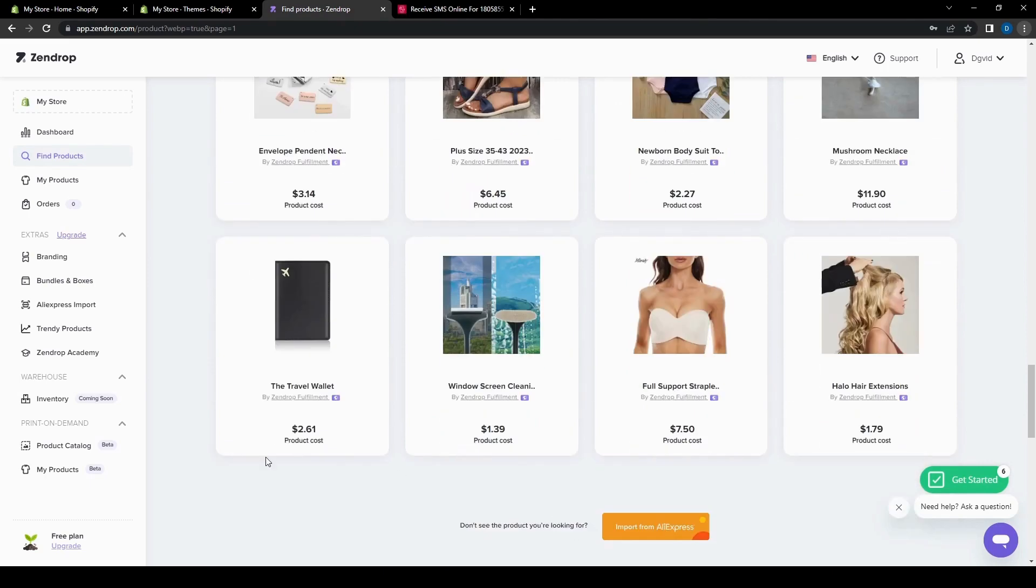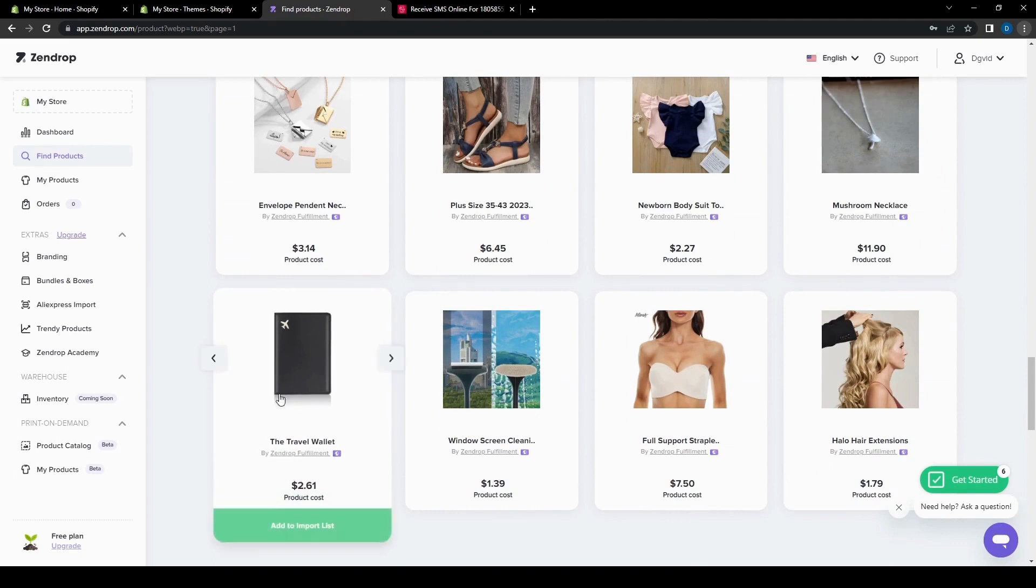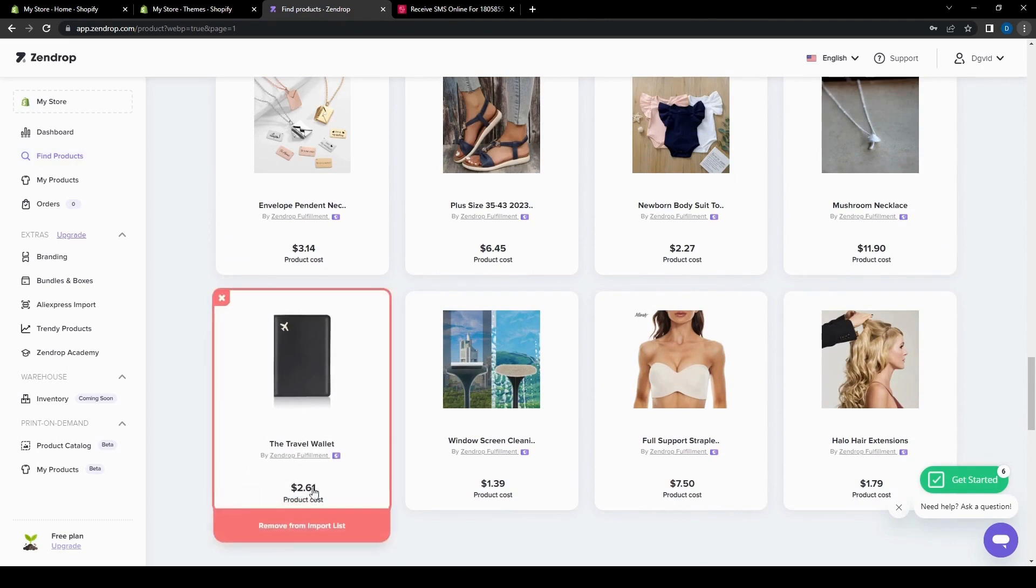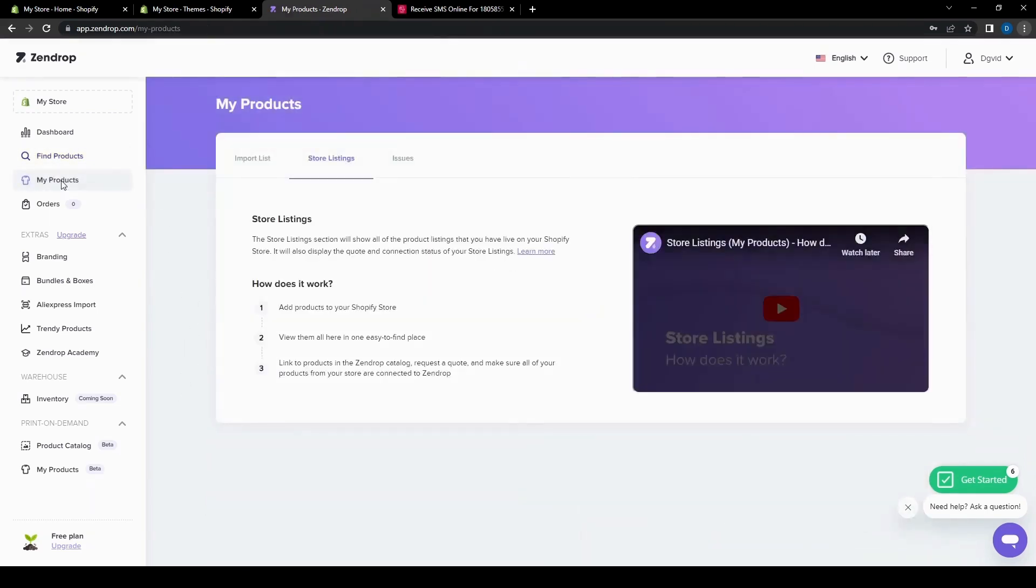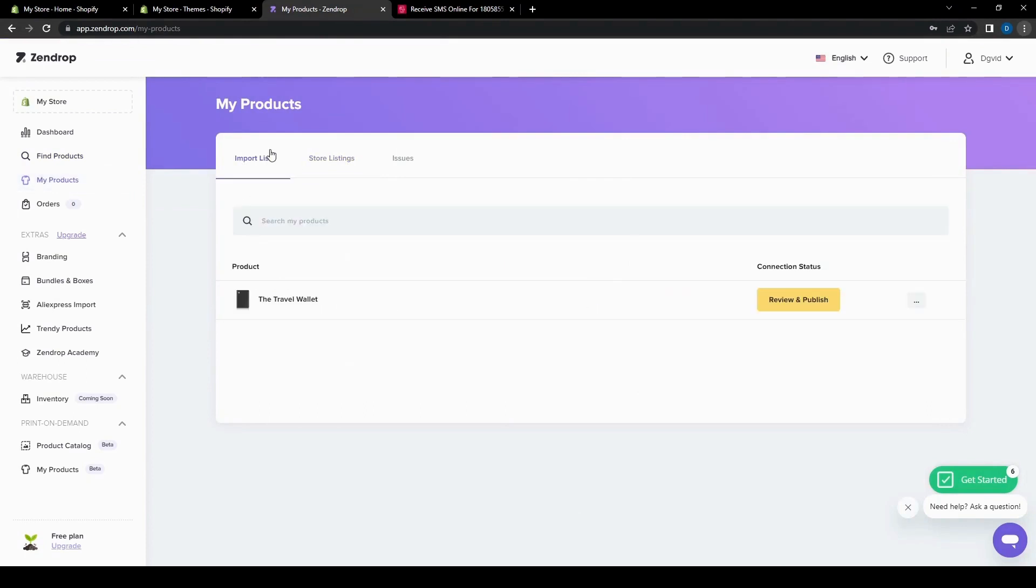How about this one, the travel wallet? Yeah, let's go ahead and try that. So you just need to import this to the list. I like the little feature here that confirms that you have selected the item, the little check mark. So now that we have added that to our import list, we can find it on my products and then import list. And then we can just click the item here.